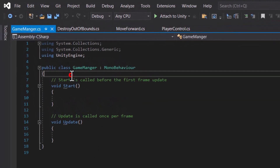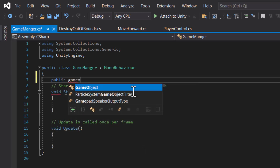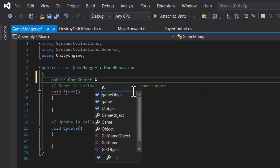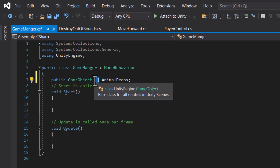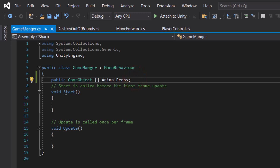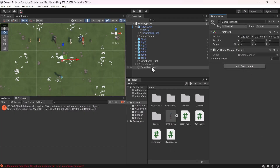Now that we have it open, I'm going to declare an array. Declaring an array is a bit different from declaring regular variables. I'll type 'public GameObject' and call it 'animalPrefabs', then add open and close square brackets. This tells the program that this variable is actually an array. Now I'm going to save and head back to Unity.